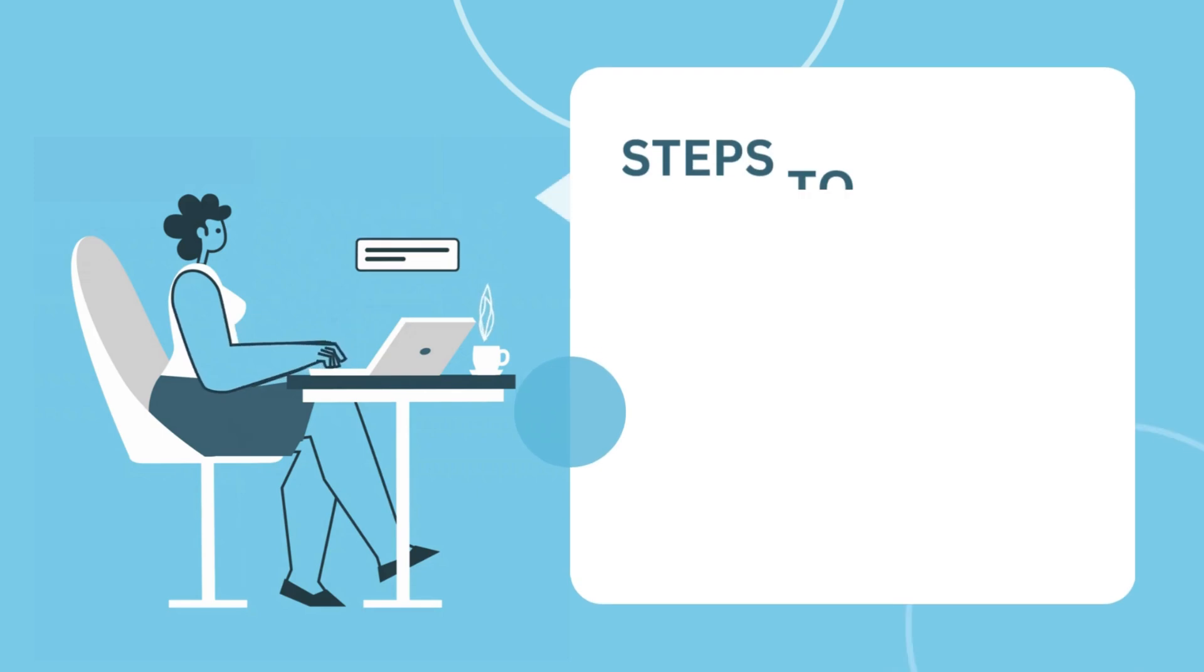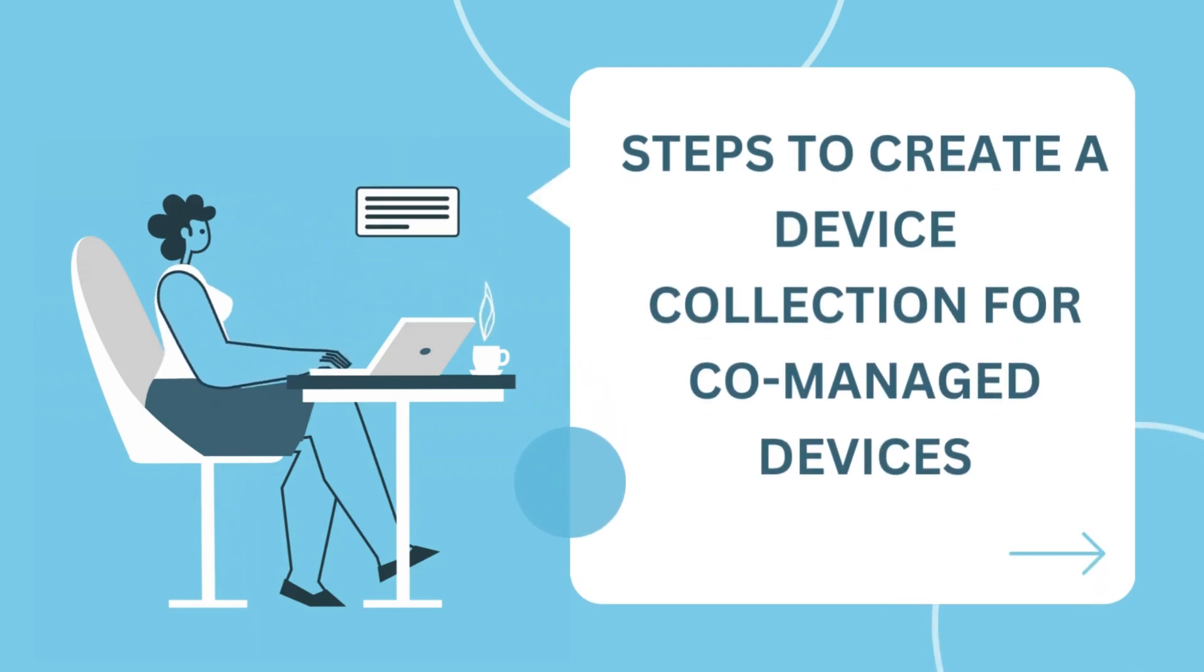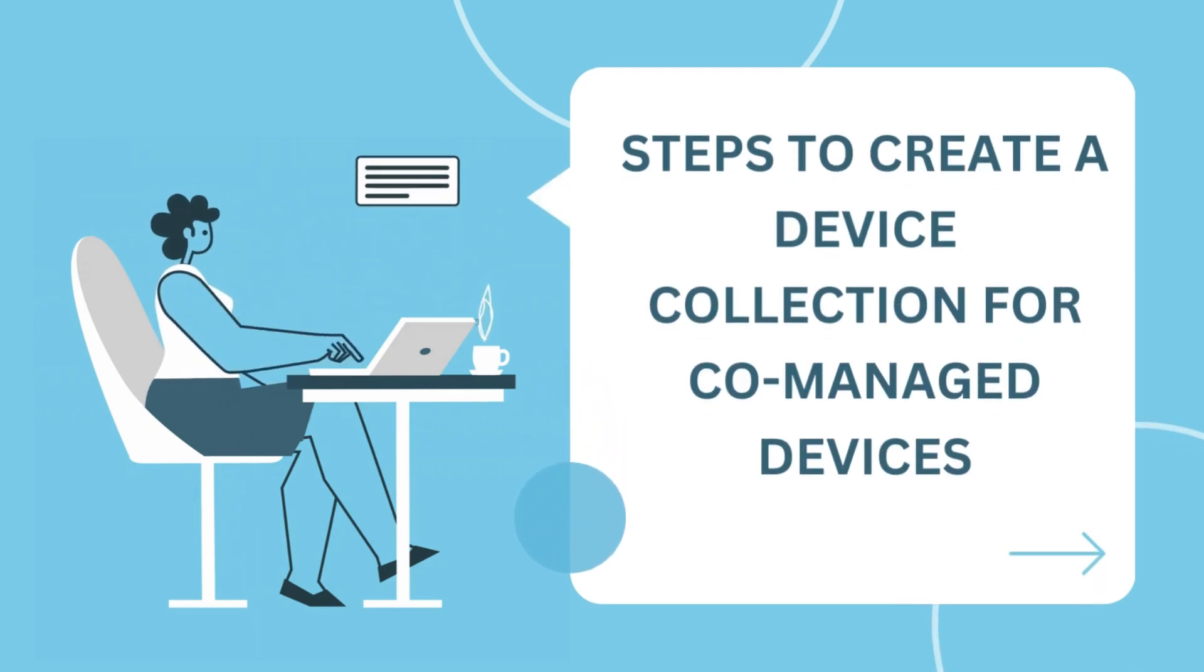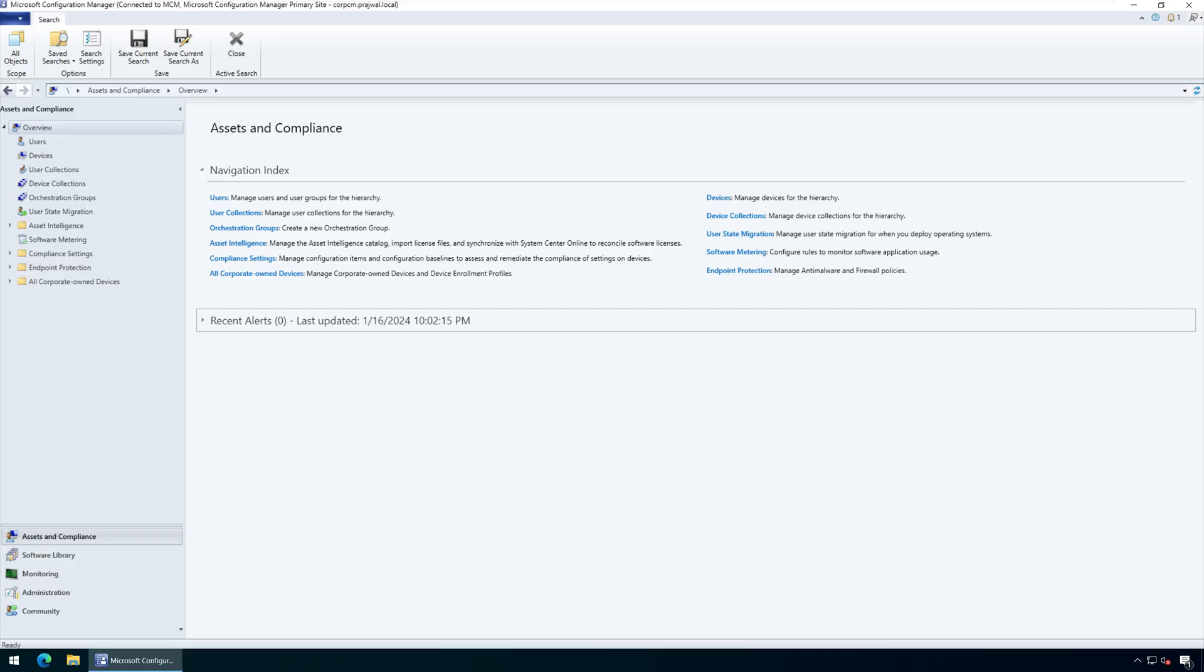Let's go through the steps to create a new device collection for co-managed devices in SCCM. First, launch the Configuration Manager console.